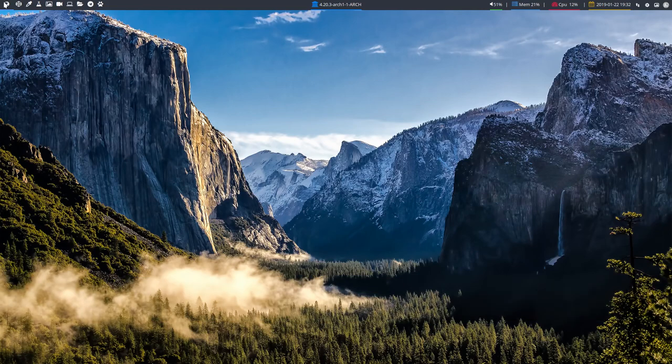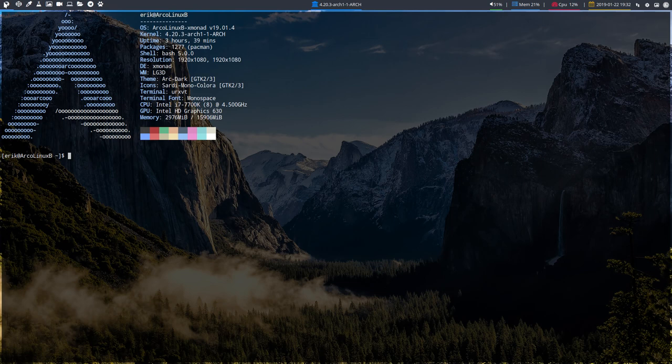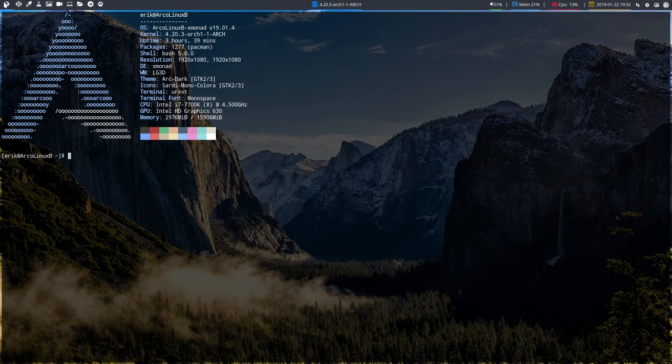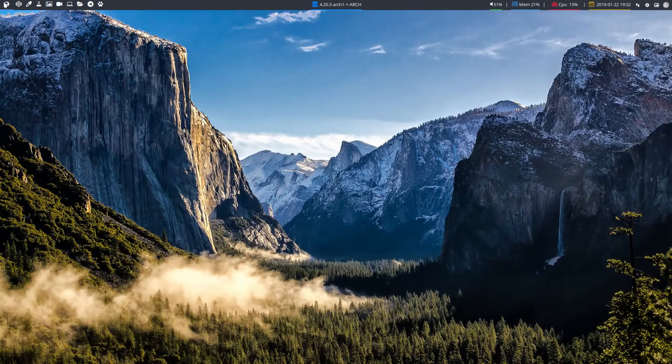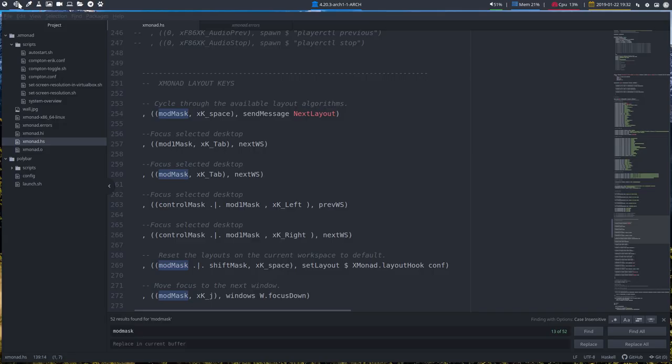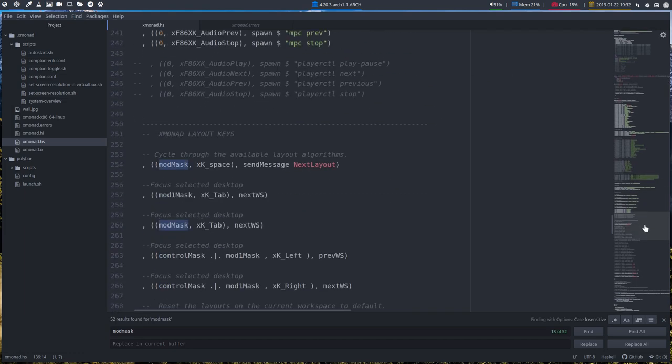Welcome back. This is still XMonad at ClinX B. Could have easily been at ClinX D, doesn't really matter. It's just the way how it's delivered to you.